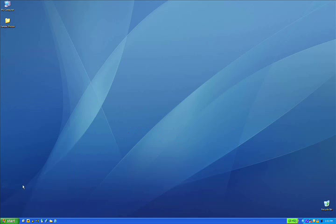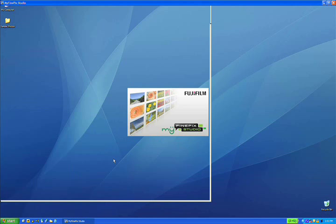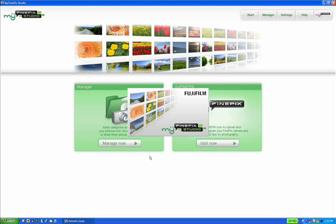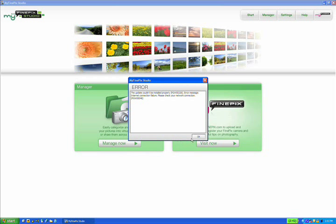First things first, I'm going to open up the My FinePix Studio software. This is the most recent software that comes with Fuji cameras. If you don't have the software, you can visit our website at FujiFilm.ca and download it to get the most recent update.